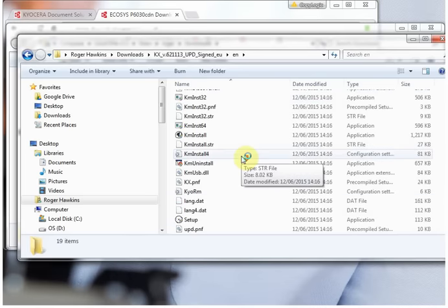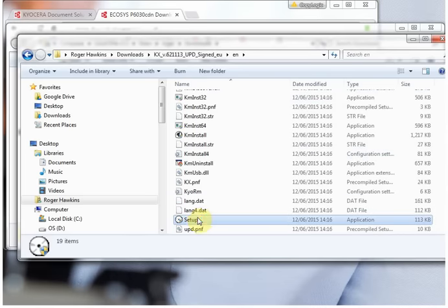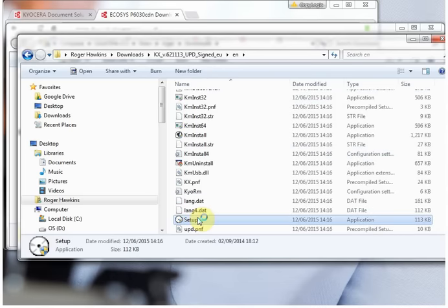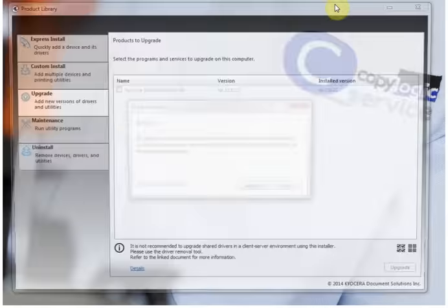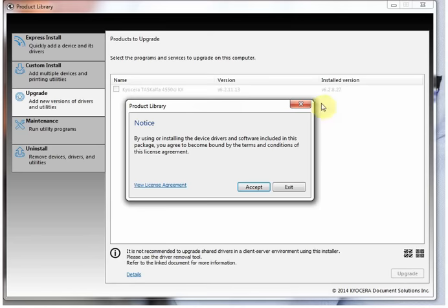Look for a setup with a symbol, CD symbol at the bottom. This starts the Kyocera KX wizard.